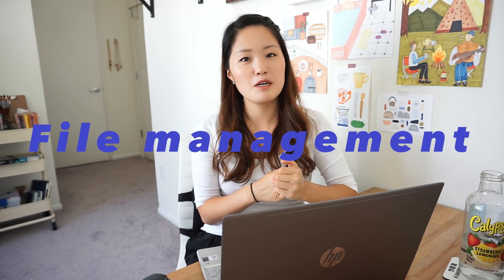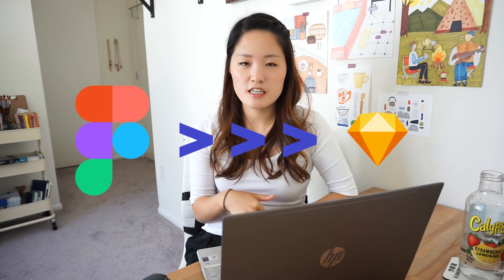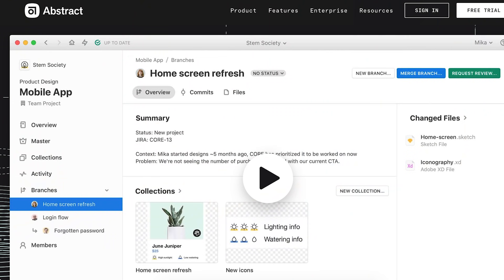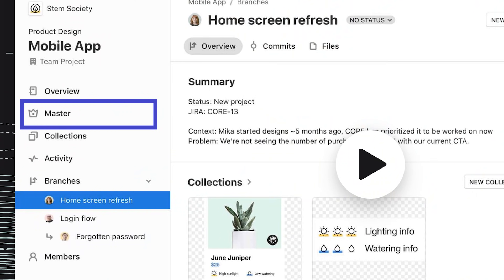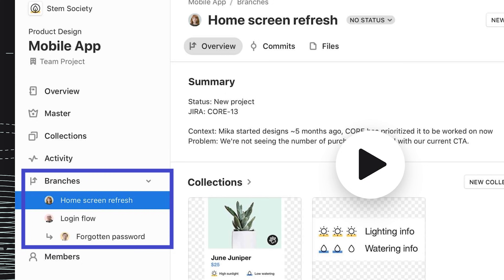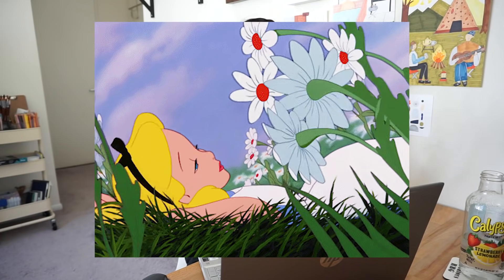When it comes to file management, Figma wins big time. When our team used to use Sketch and Abstract — Abstract is another program you have to use with Sketch to properly manage your files — it's very cumbersome. It's nearly impossible for two designers to be working under the same file because you have to create a master file first, and then each designer needs to create a separate branch as their working file, then merge that branch back to the master. You end up creating duplicates and you don't know which is the latest version. It was all sorts of chaos. Once we moved to Figma, life was good again.